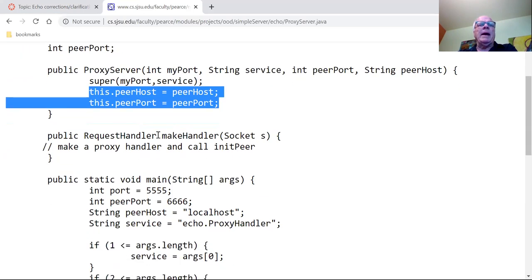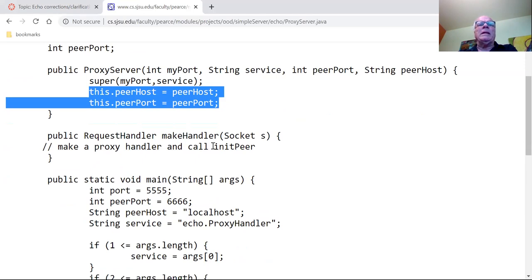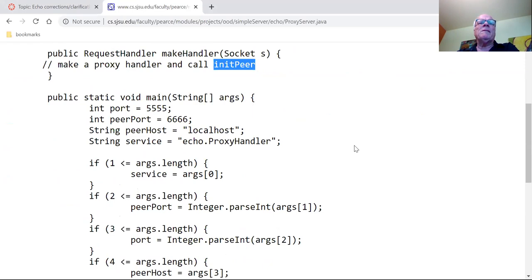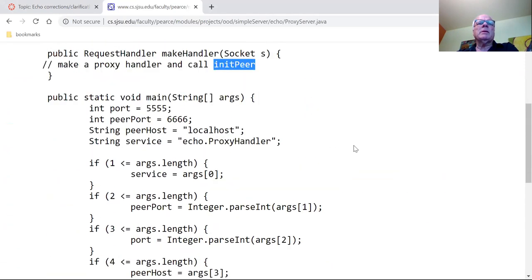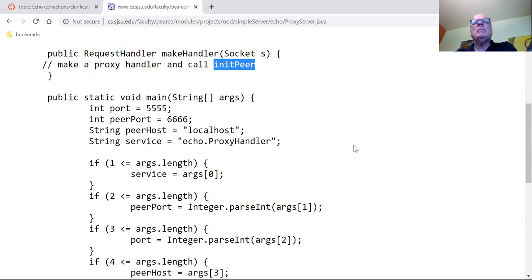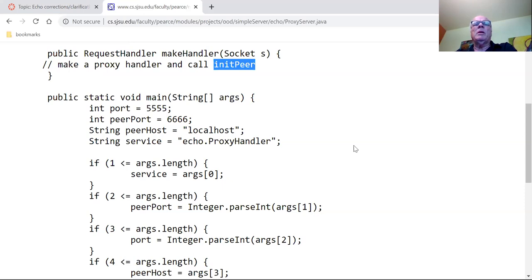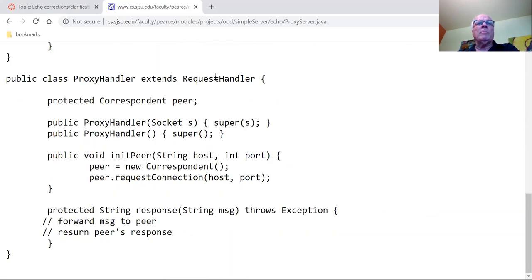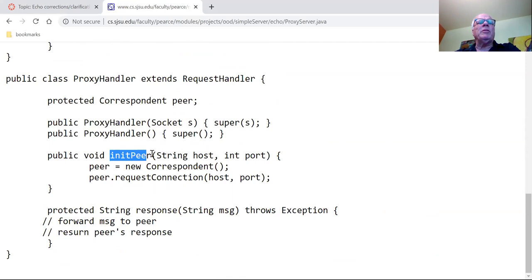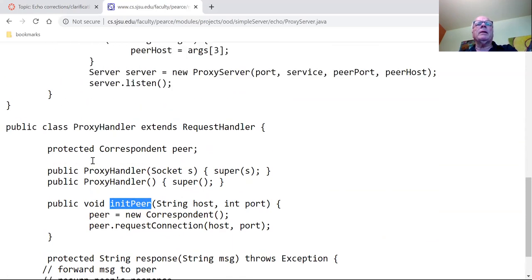Make handler is going to make a proxy handler and call init peer in the proxy handler — more on that in a moment. We do need main because it's going to take slightly different arguments. Here's proxy handler — he's a request handler and his feature is he has a peer which is some kind of correspondent. We have to initialize that peer, so we have this init peer method.